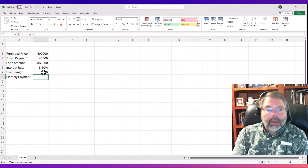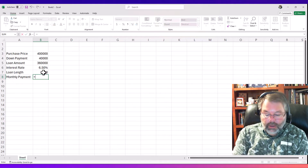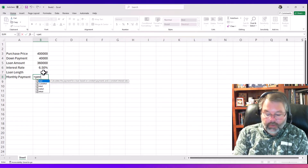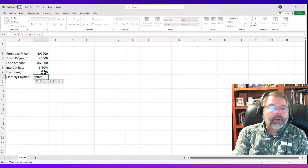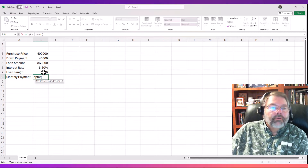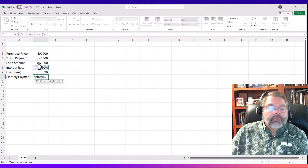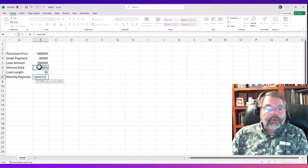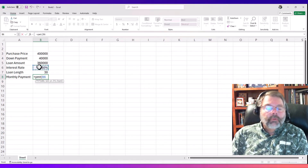Now I'm ready to compute the loan payment using Excel's PMT function. You could use the Insert Function dialog box, but if you just type the function name and parentheses it will show a tooltip with what comes next. The first argument is the interest rate — that's in cell B6. However, since the interest rate is annual but our payment is monthly, we need to convert it.